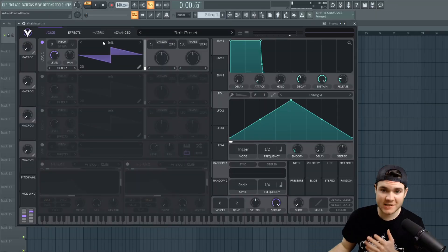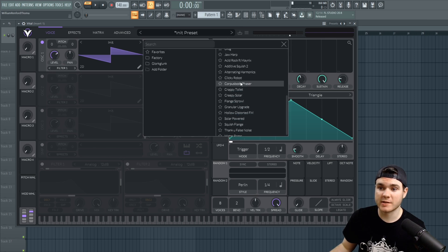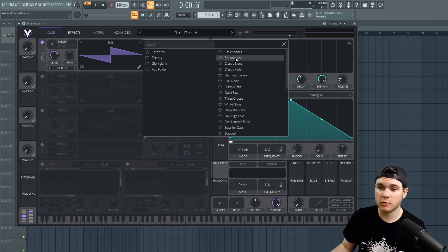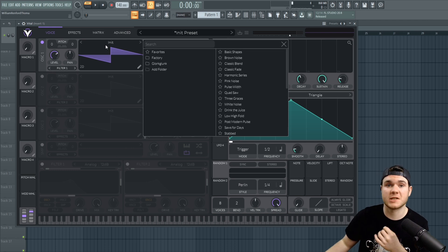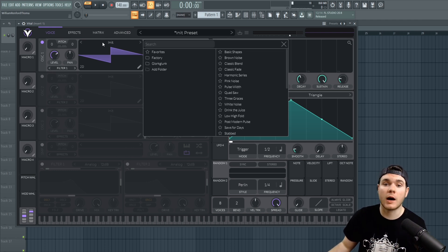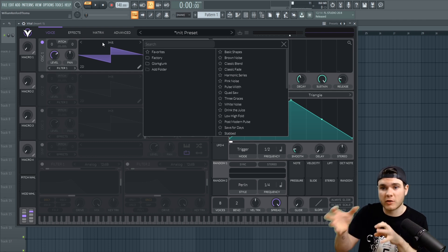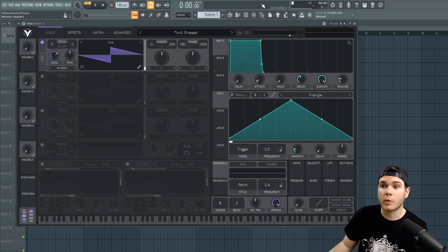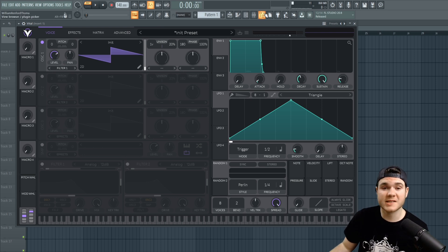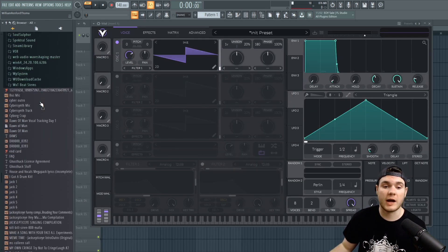Here we are in Vital. I'm sure you all know how to get to these different wavetables, and you may be familiar with how to create your own wavetables in Serum. We've done videos about that in the past, but the way to make wavetables in Vital is actually very similar — there's just a few different ways to get at it. The first way would be pretty similar to Serum, meaning that you would import an audio file.